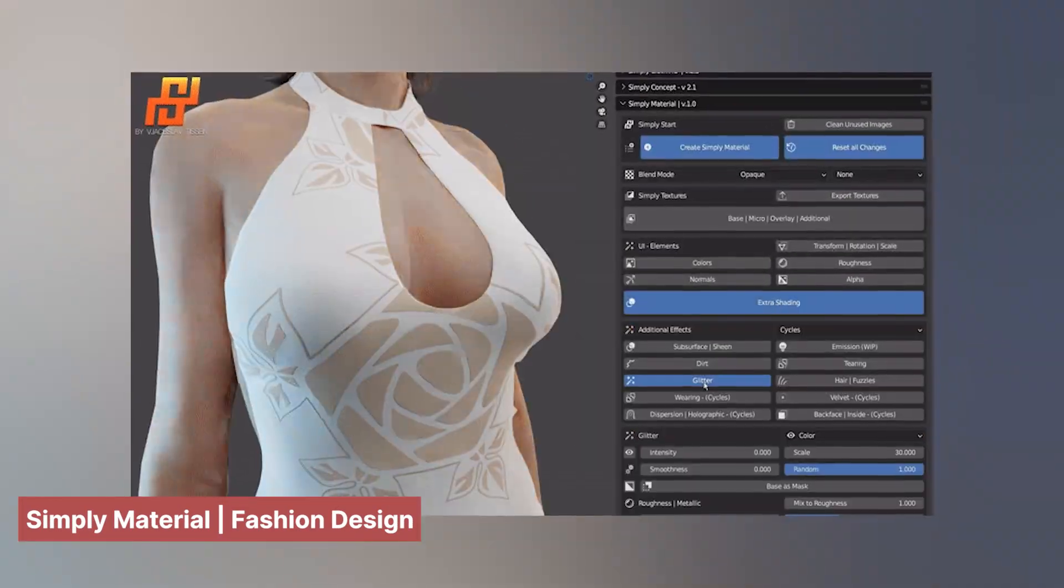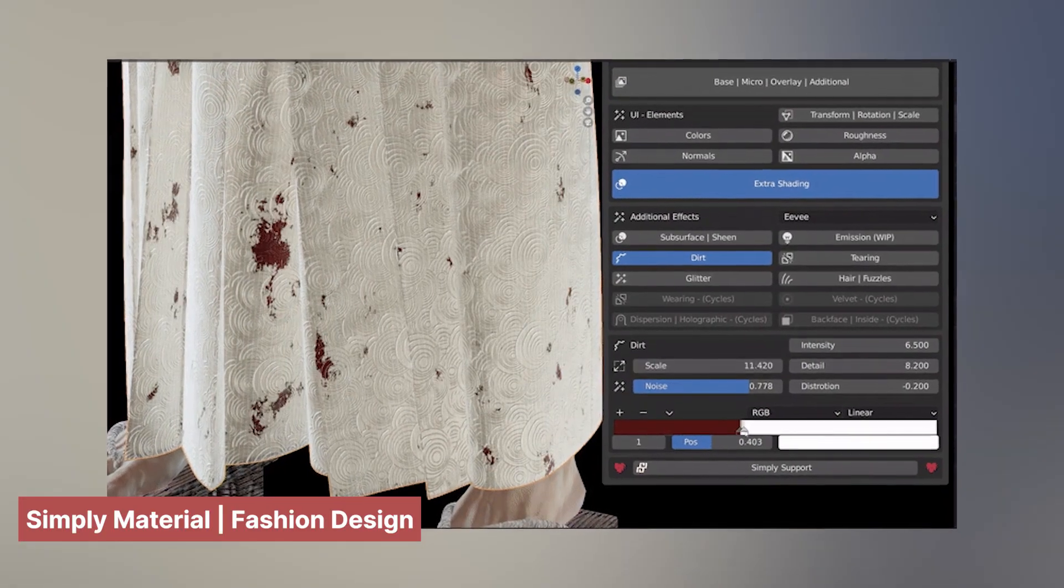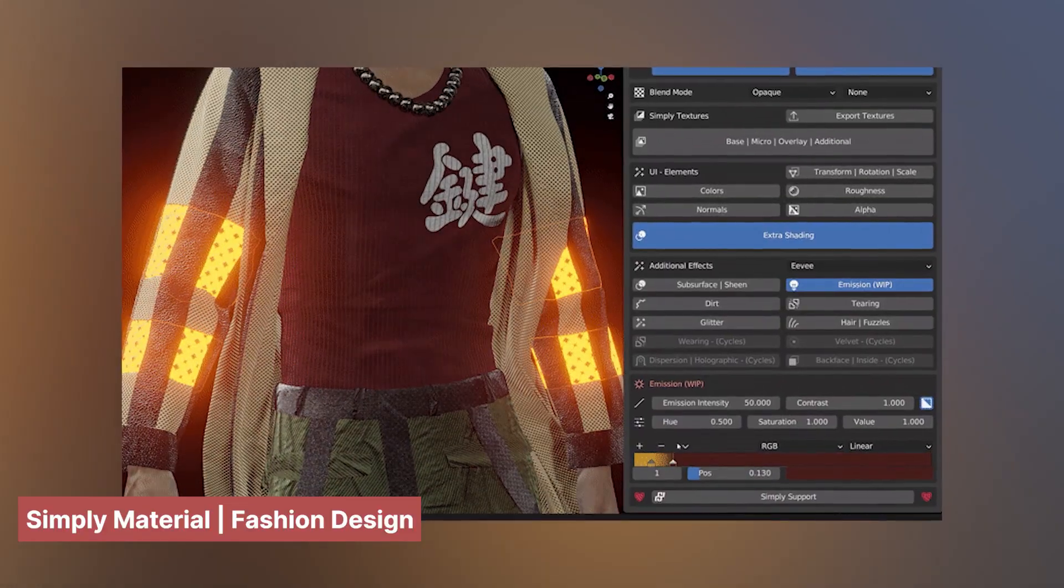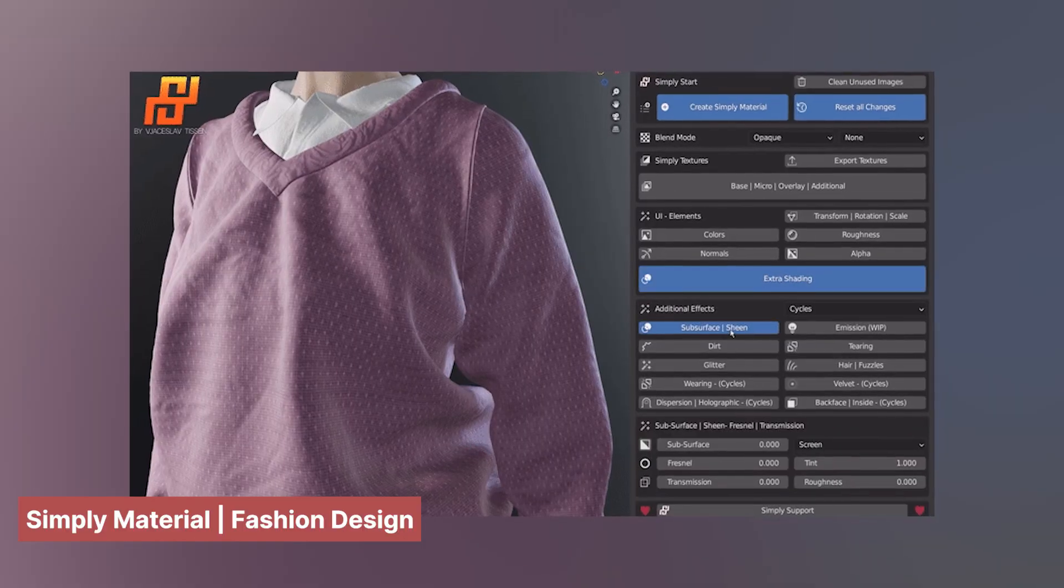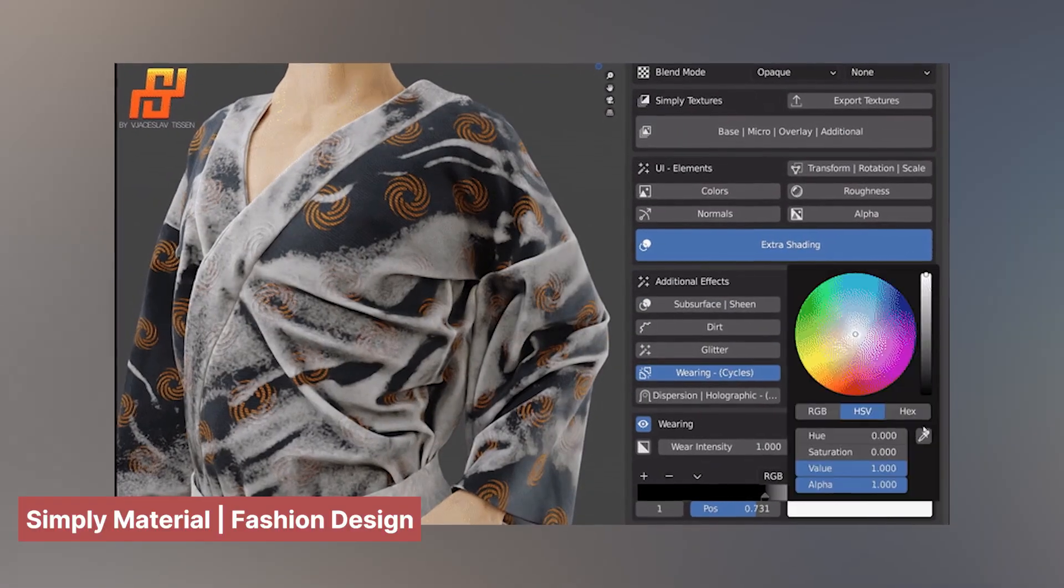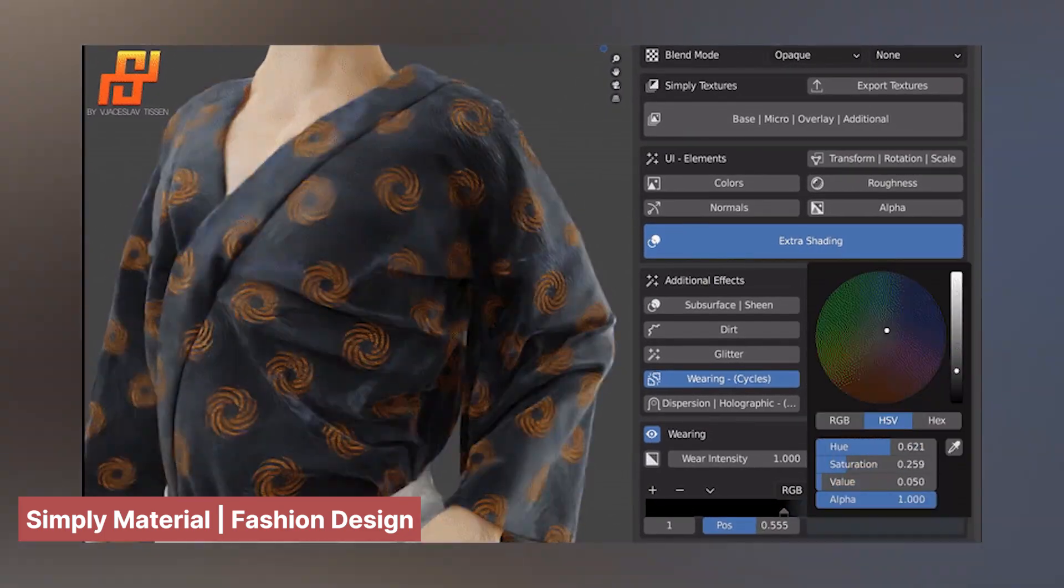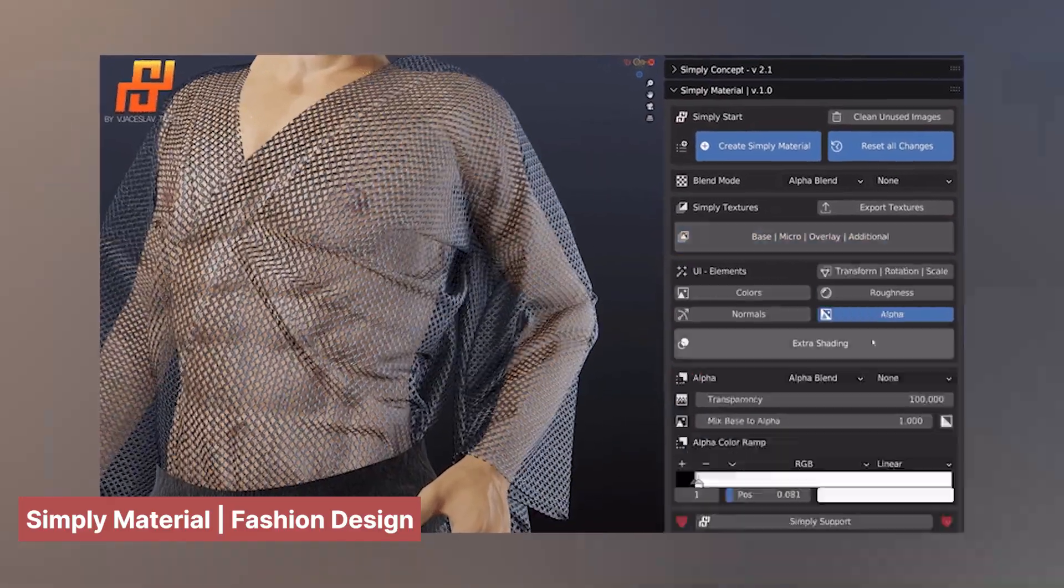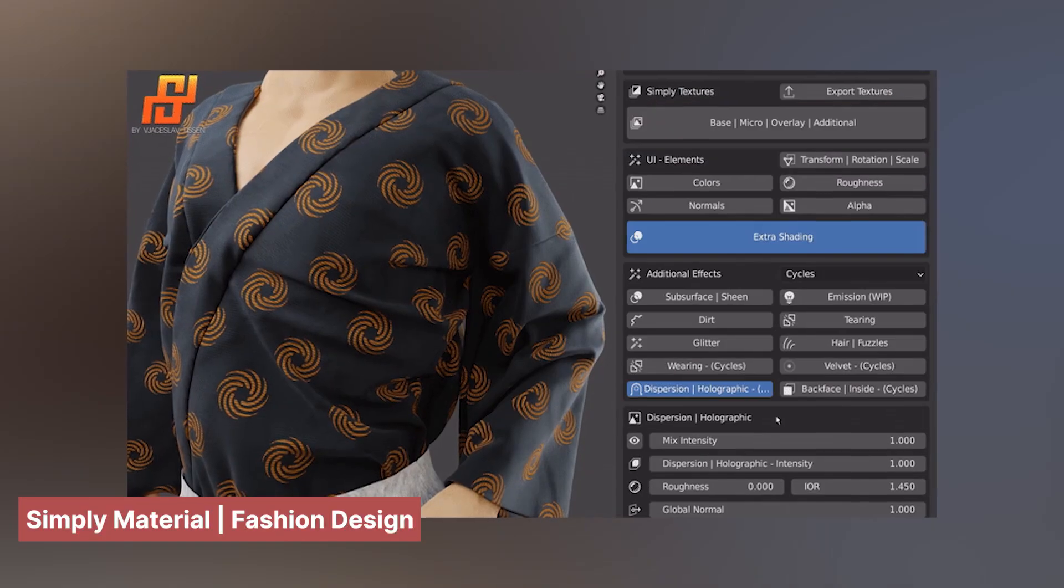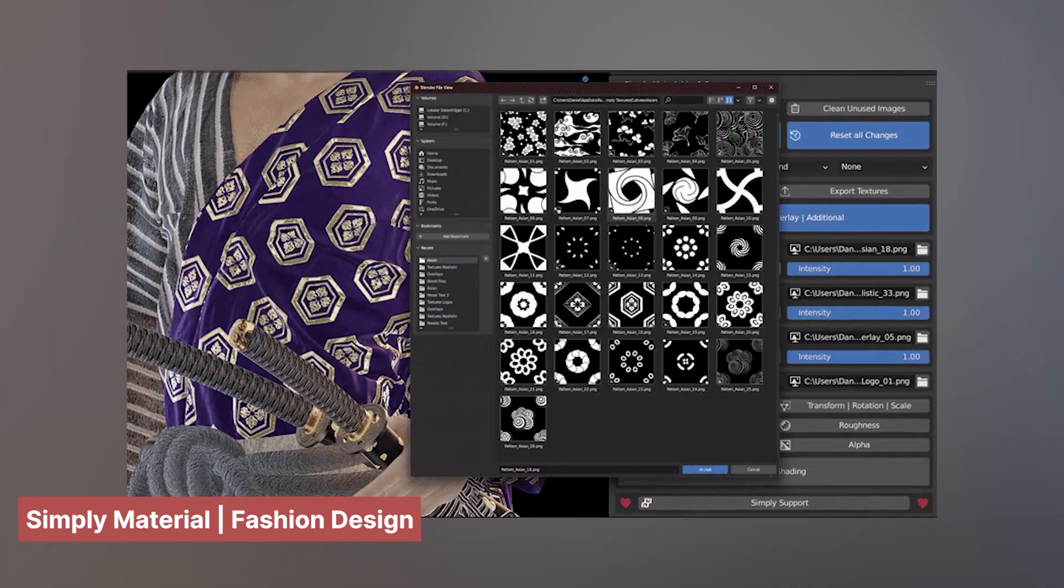Elevate your character's fashion with the Simply Material Fashion add-on, designed to bring elegance and style to their wardrobe. This add-on includes a wide range of materials, textures, masks, and tools that make it easy to customize and dress your characters. The included masks allow you to effortlessly add wear and tear, while the pattern collection provides a variety of fabric designs, helping you create unique, personalized clothing that matches your character's style. With this tool, styling your character has never been simpler or more versatile.